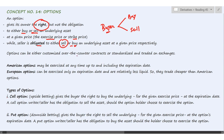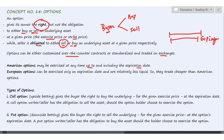Options can be customized over the counter or traded on exchanges. There are two kinds of options. American options allow the option to buy or sell to be exercised at any time up to and including the expiration date. That means from the initiation of the contract to the expiry, the American option owner can exercise it at any point in time.